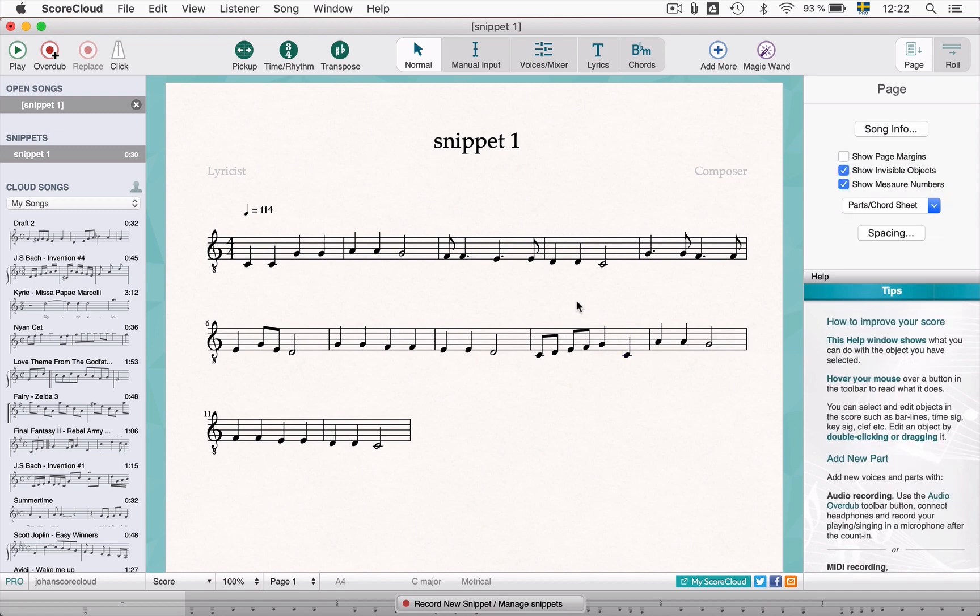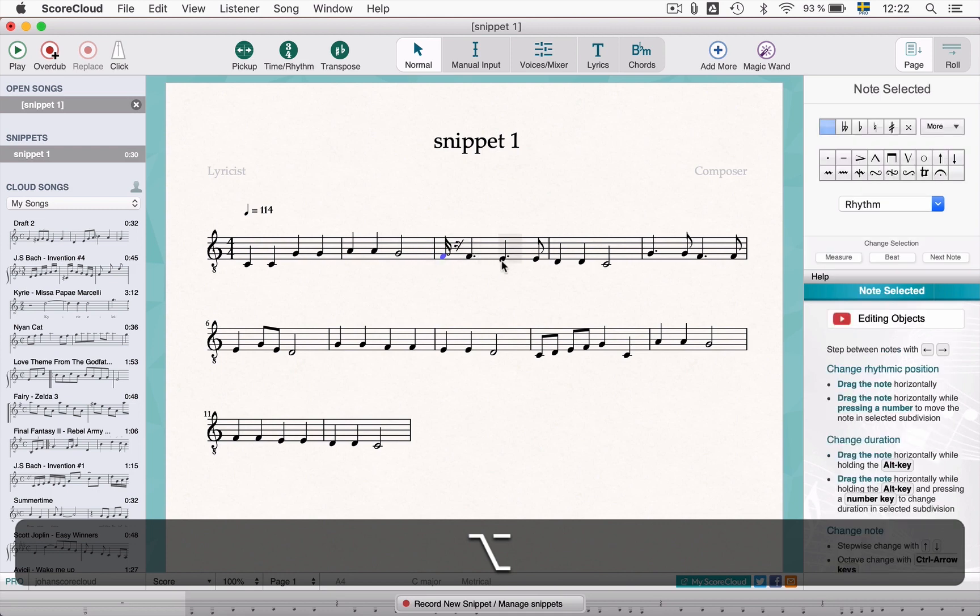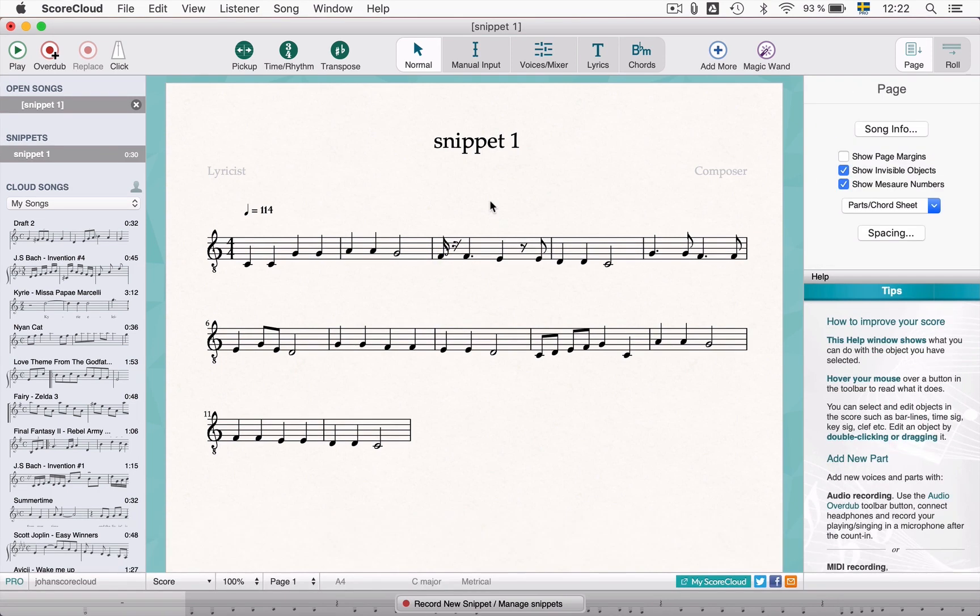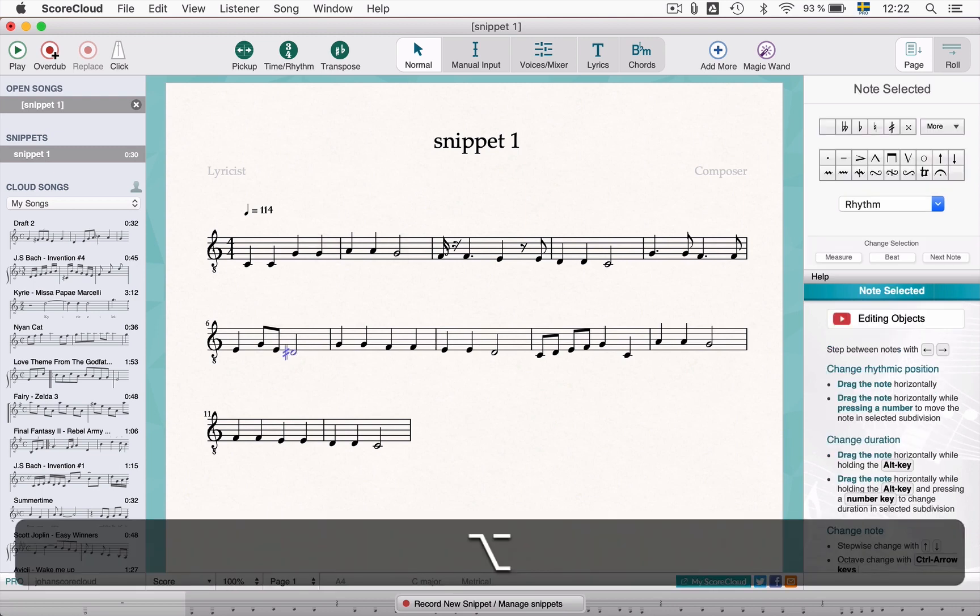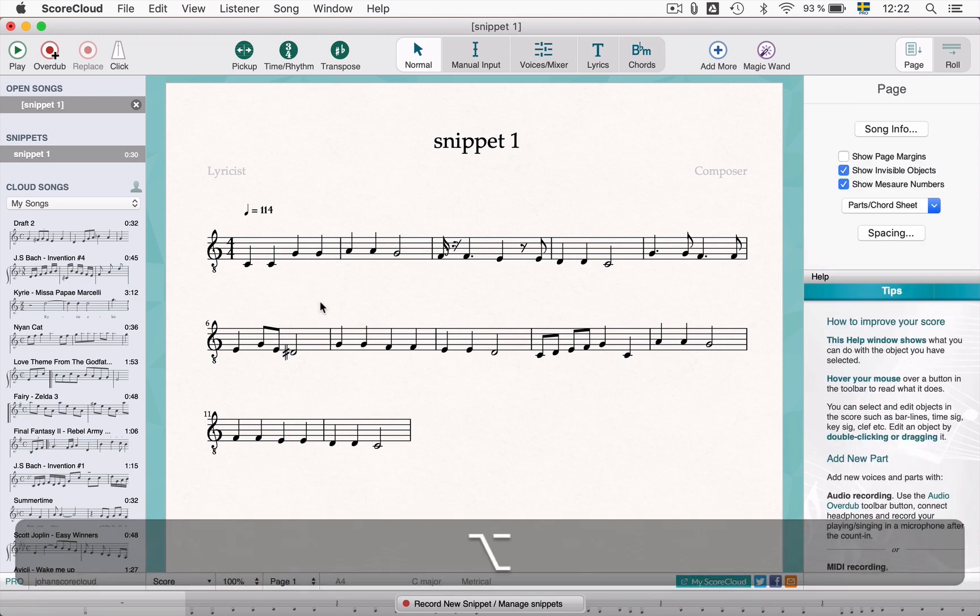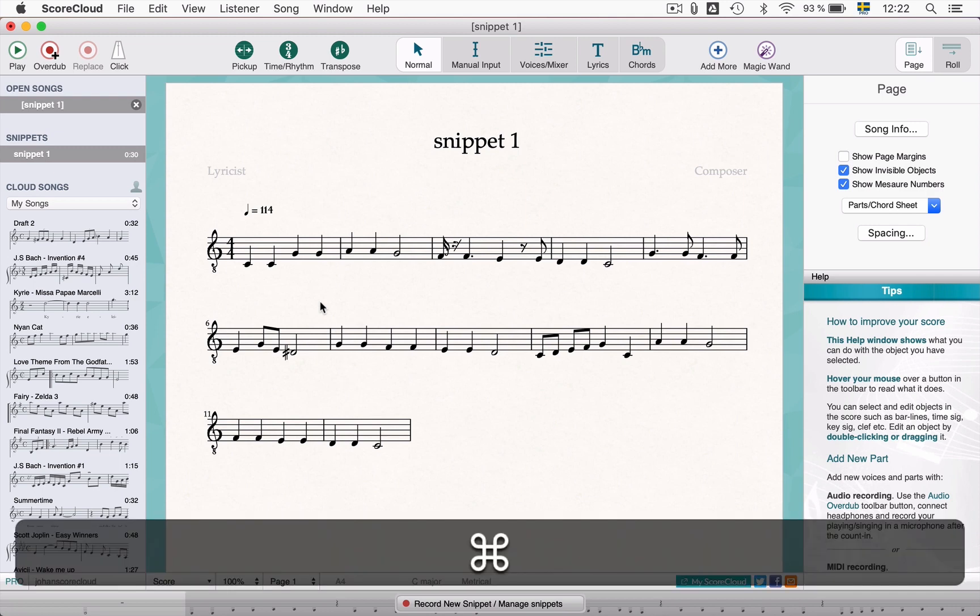Holding the ALT key while dragging left or right changes the note duration but it can only be prolonged up until the next note. And holding the ALT key and dragging up and down will move the note in half steps altering the note. But I don't want to do this in this case so then I use the shortcut CMD or CTRL Z to undo.